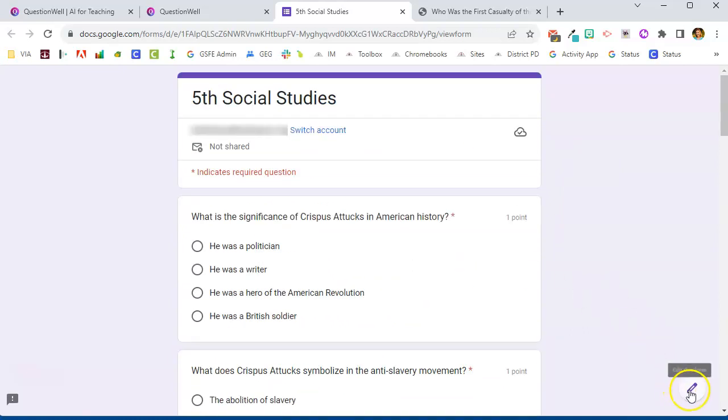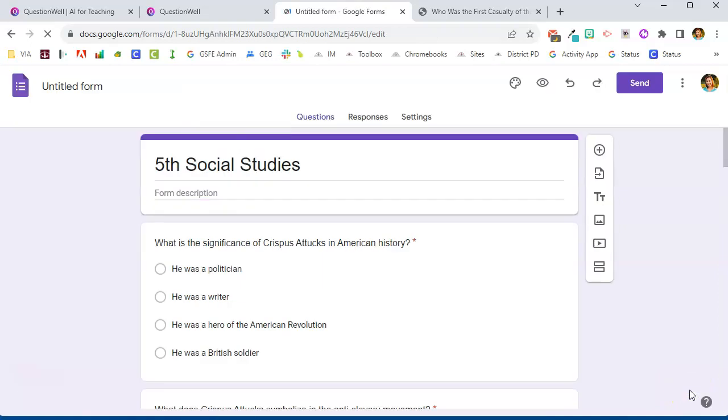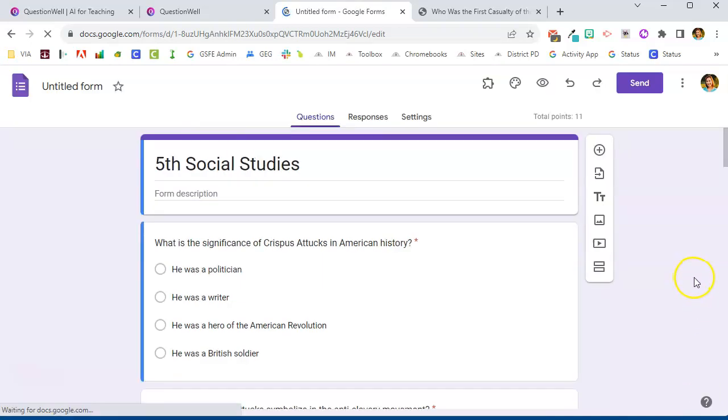Remember, with a Google Form, you can actually go in and edit the form so that if you want to add some directions or any of those kinds of things, you can do that when you get access to the Google Form.